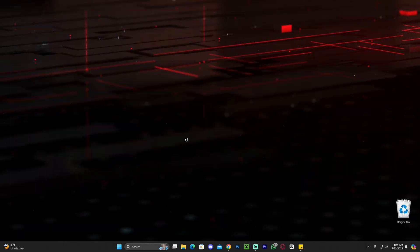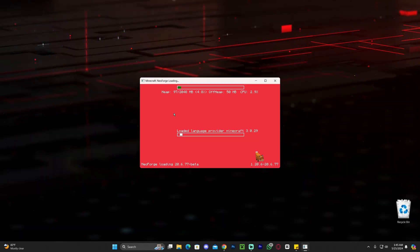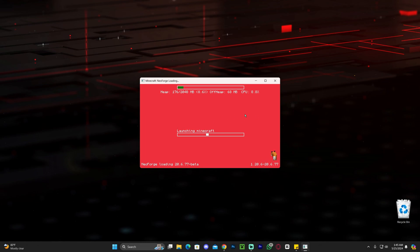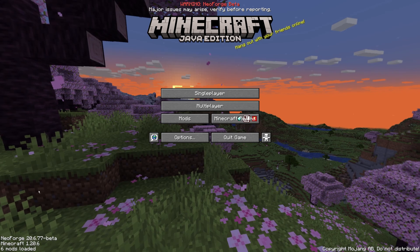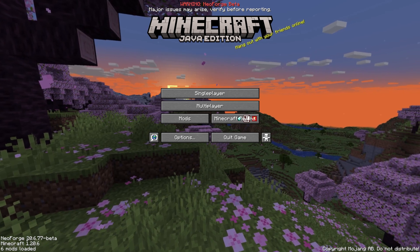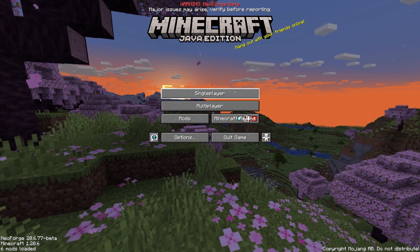Once you click on play, you probably have to click that you understand the risk if this is the first time you're playing modded Minecraft, but once you do, NeoForge will start loading. Let's go ahead and wait for this to load. As you can see, NeoForge finally loaded, and we know that we're on NeoForge because it literally says it down here.